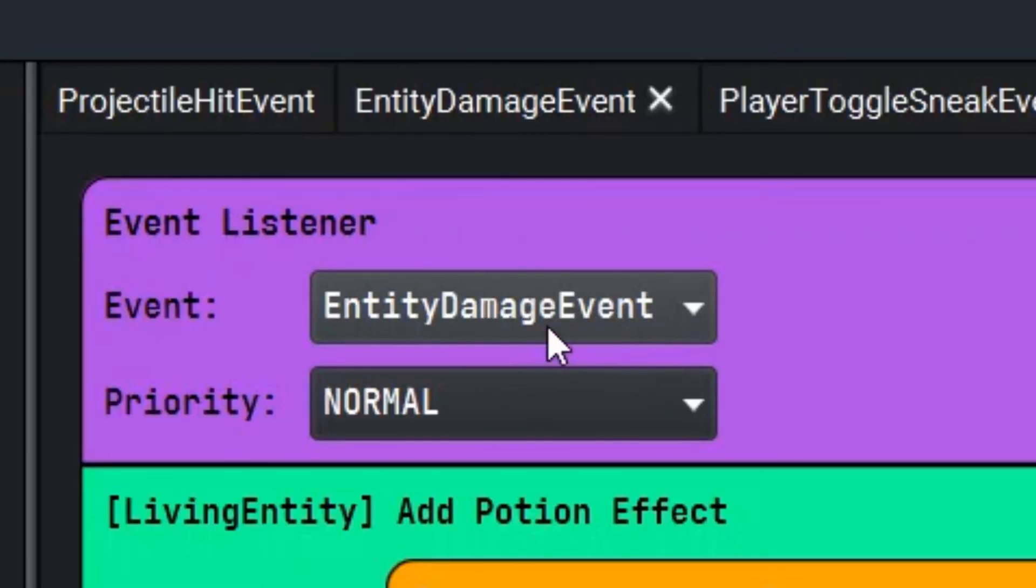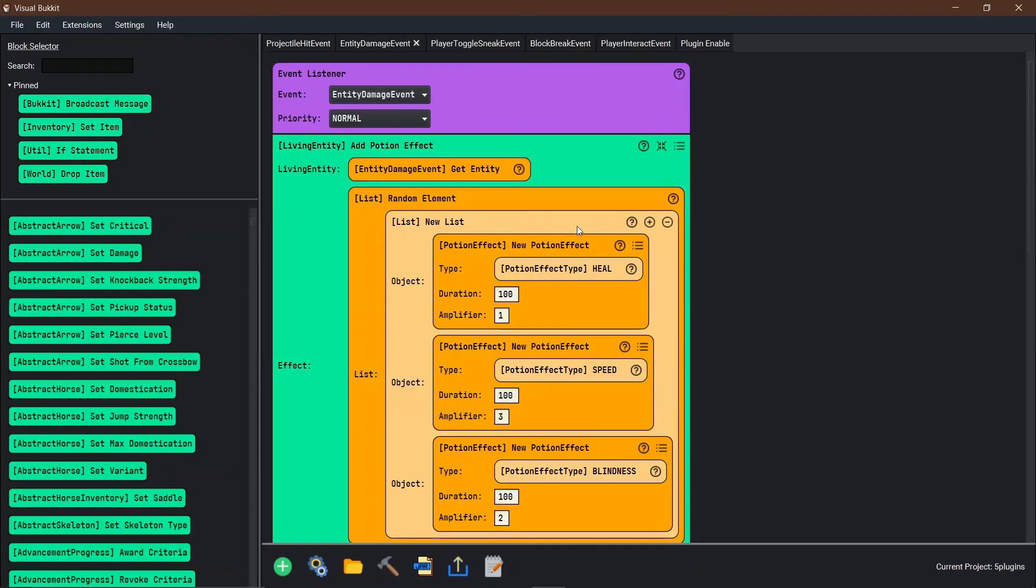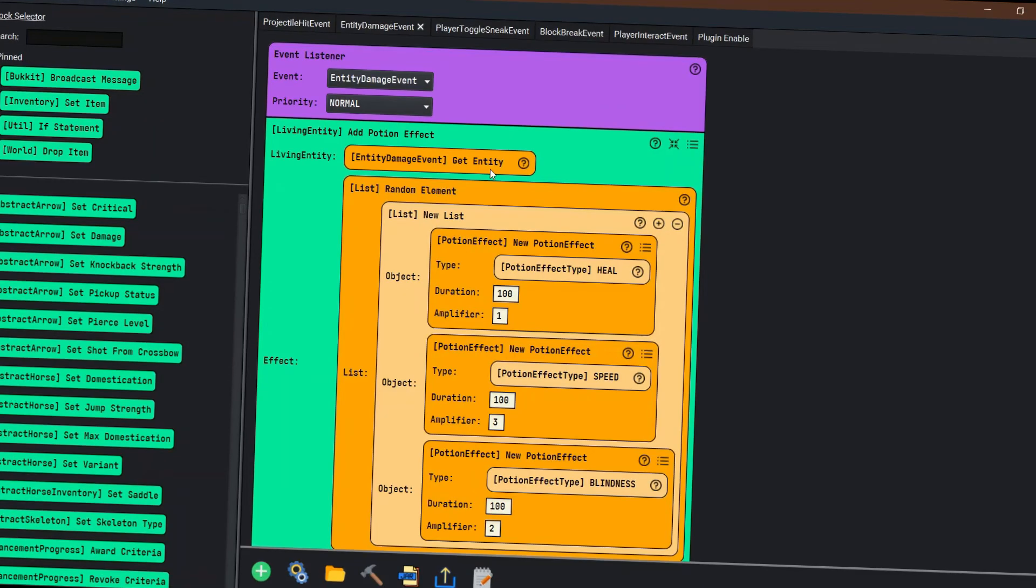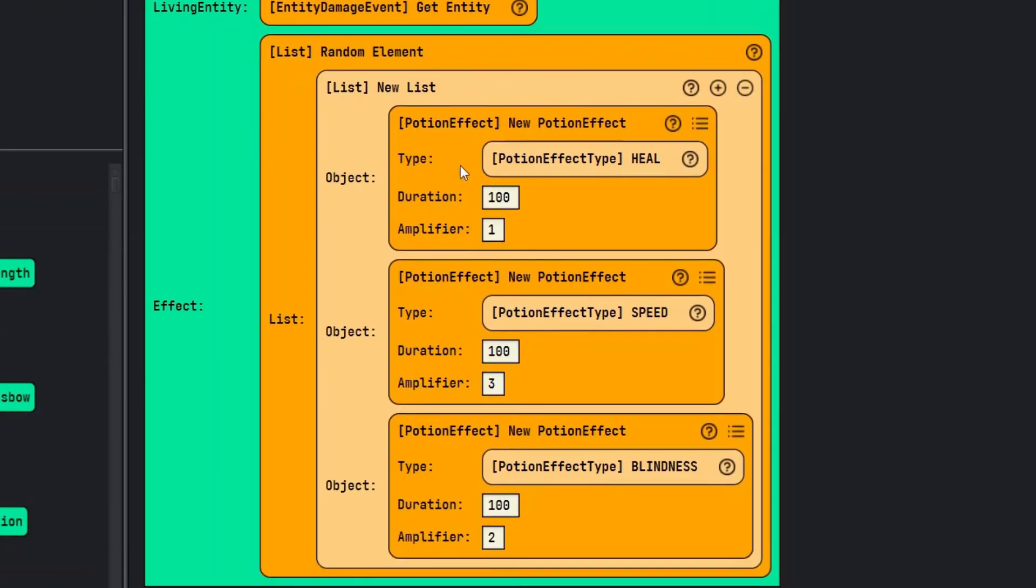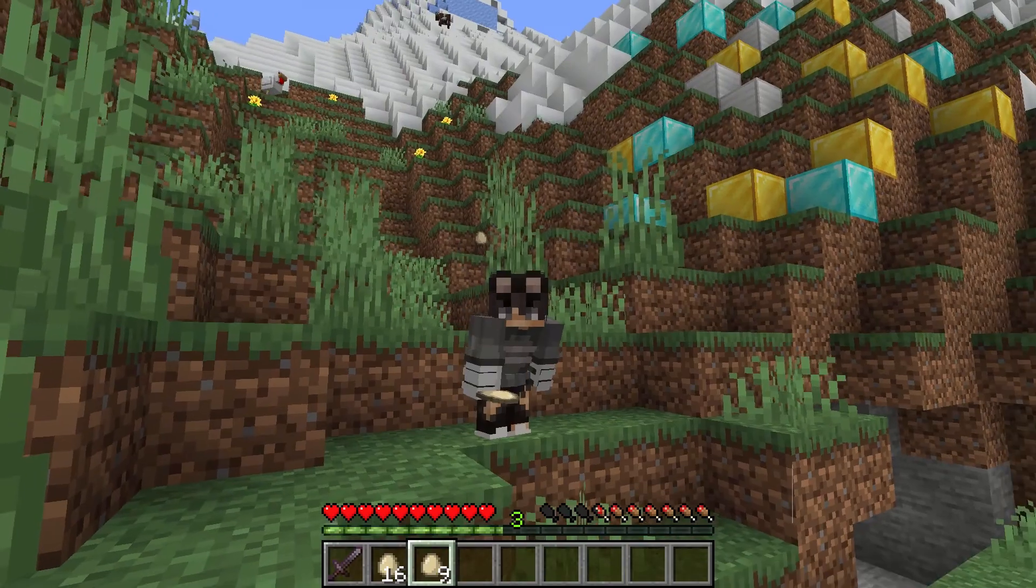Using the entity damage event, you can get the entity that took the damage and apply random potion effects that you choose onto that entity.